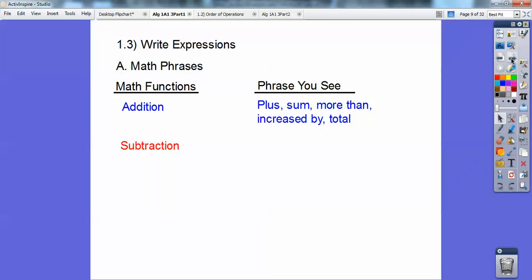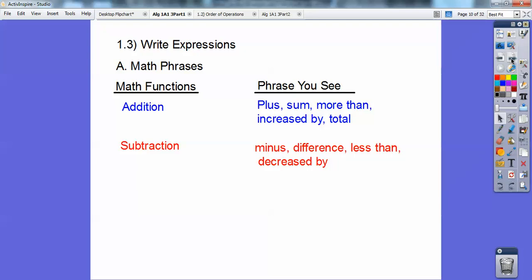For subtraction, the words that you'll see are 'minus' — obviously — 'difference' means subtraction, 'less than,' 'decreased by' — all mean the subtraction symbol.